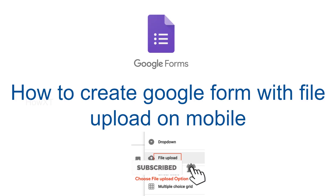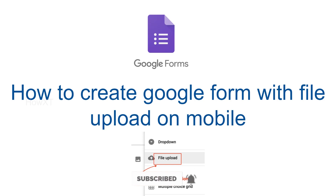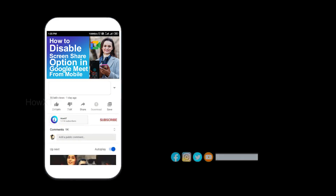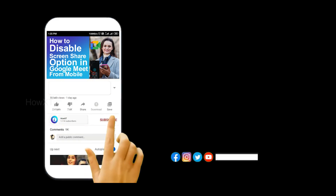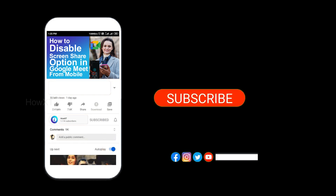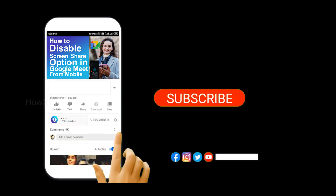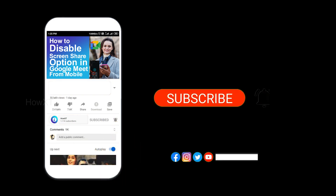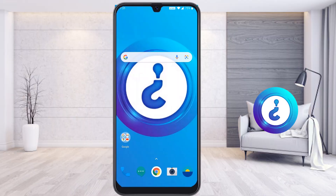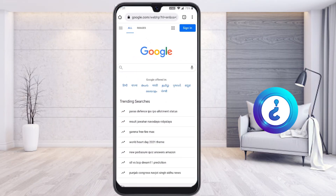Good day everyone. Today I would like to share how to create a Google Form with file upload on your mobile phone. Before that, kindly subscribe to the channel and click the bell icon to know about more videos.